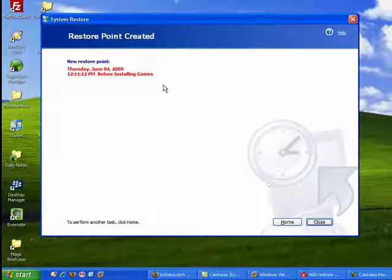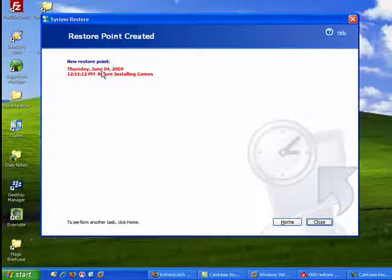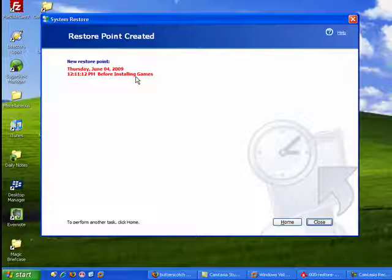So you see, we have a new Restore point, this date, the time, and our title.